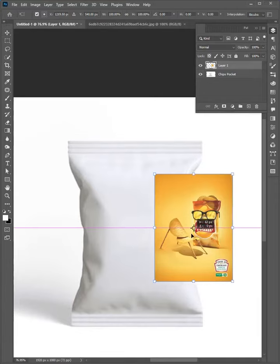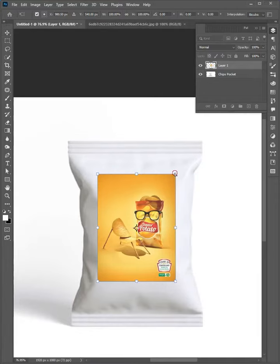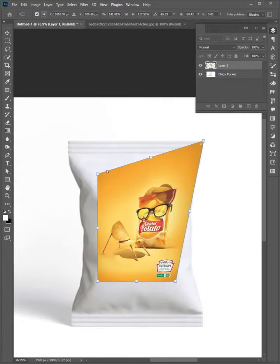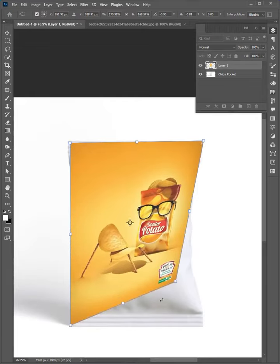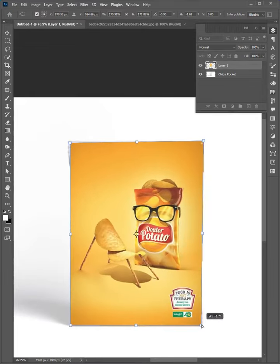Hello friends, welcome to Photoshop Tips and Tricks. Let me show you how to easily mock up a packet in Photoshop.